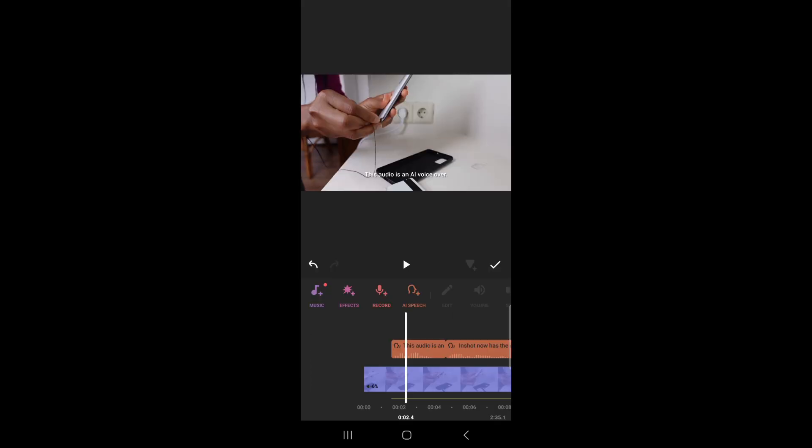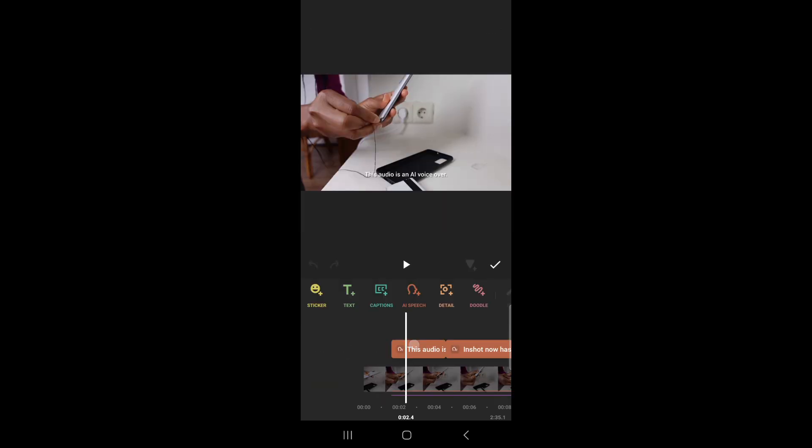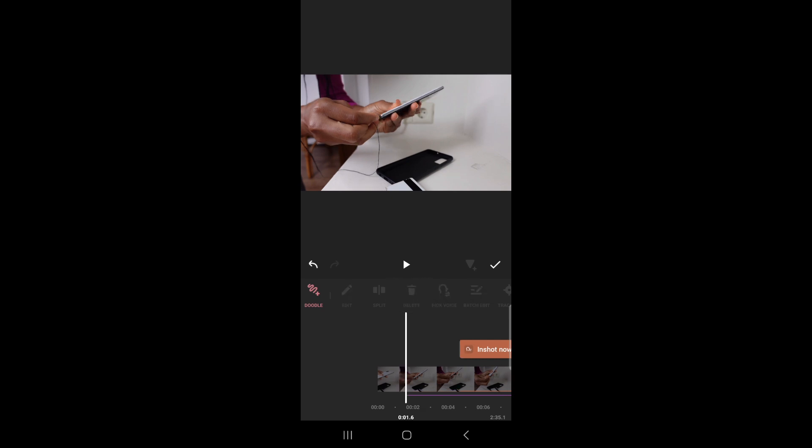And when you're done, you can actually delete the text if you don't want the text. So just simply go to text and click on delete. The voiceover would still be there.